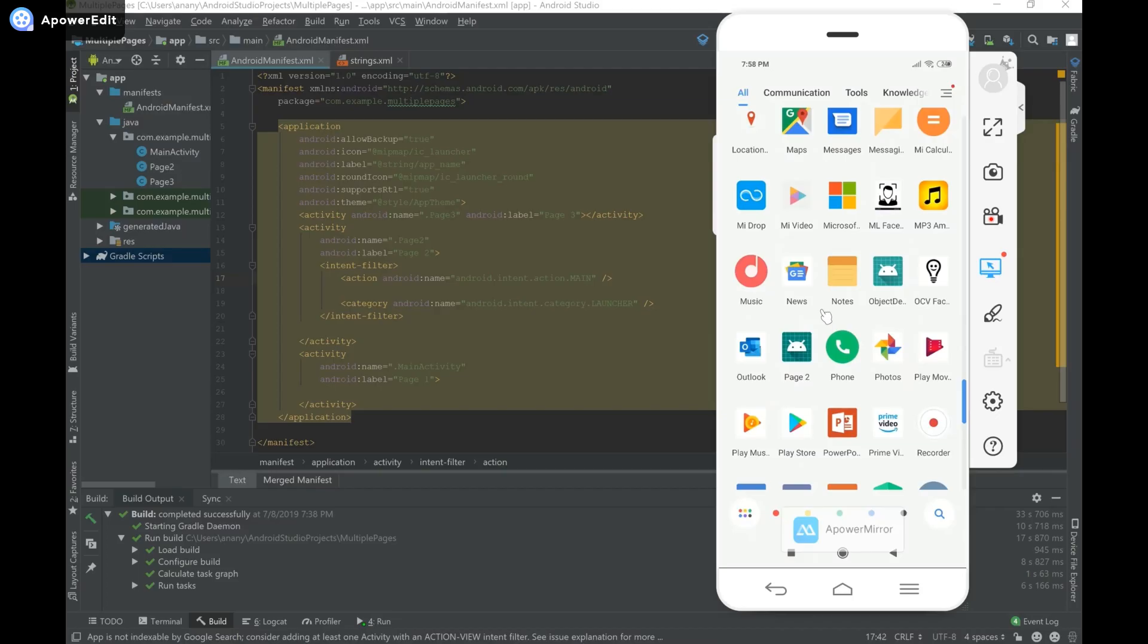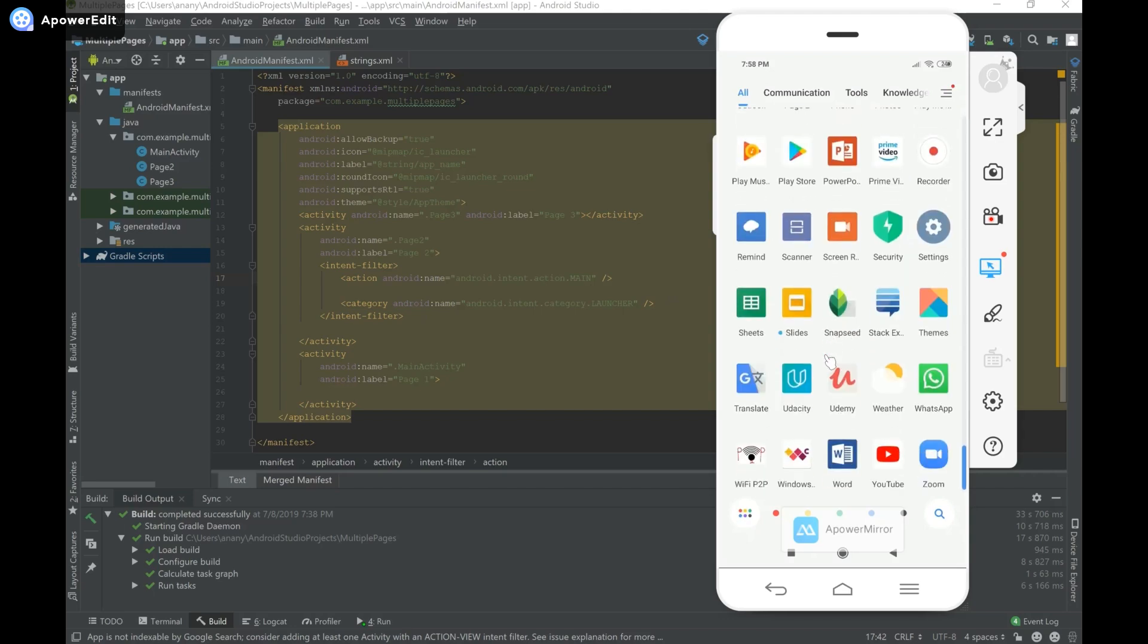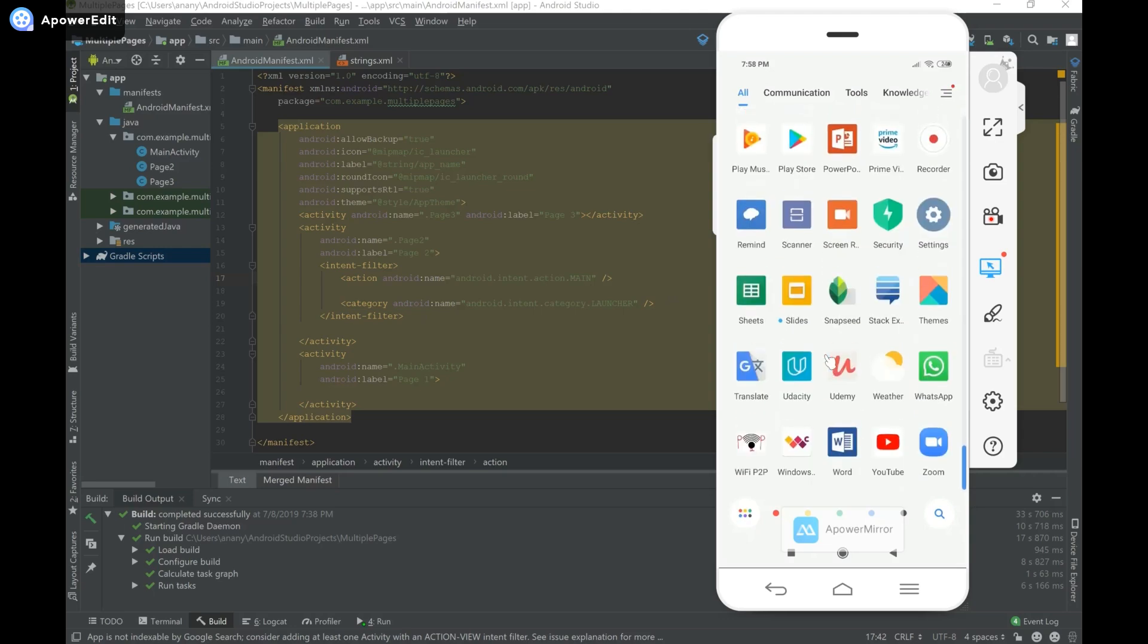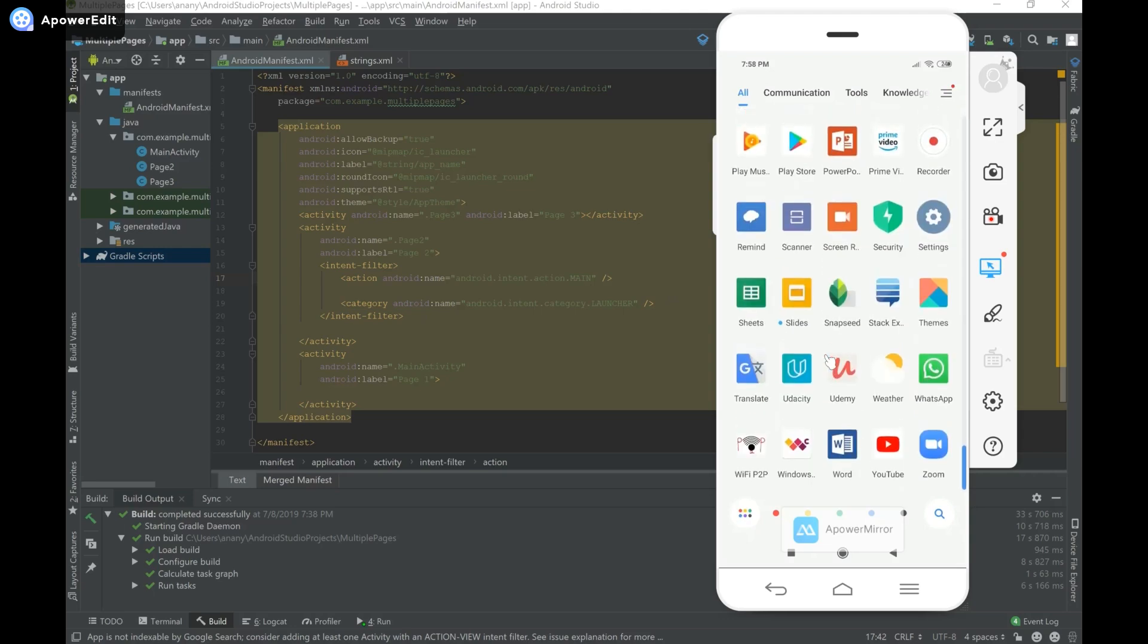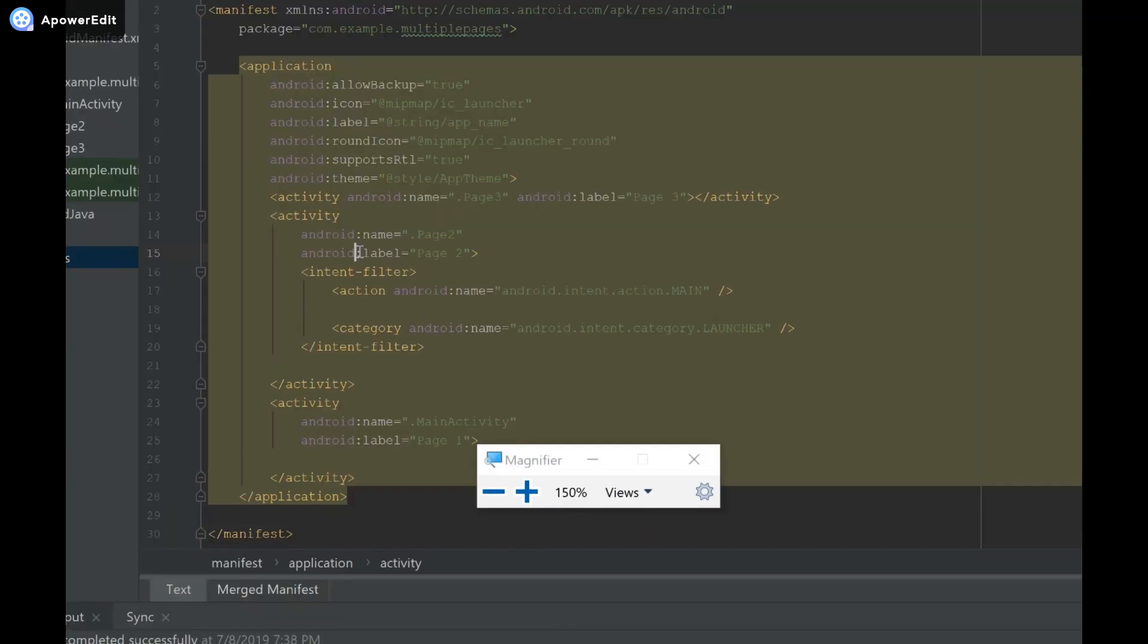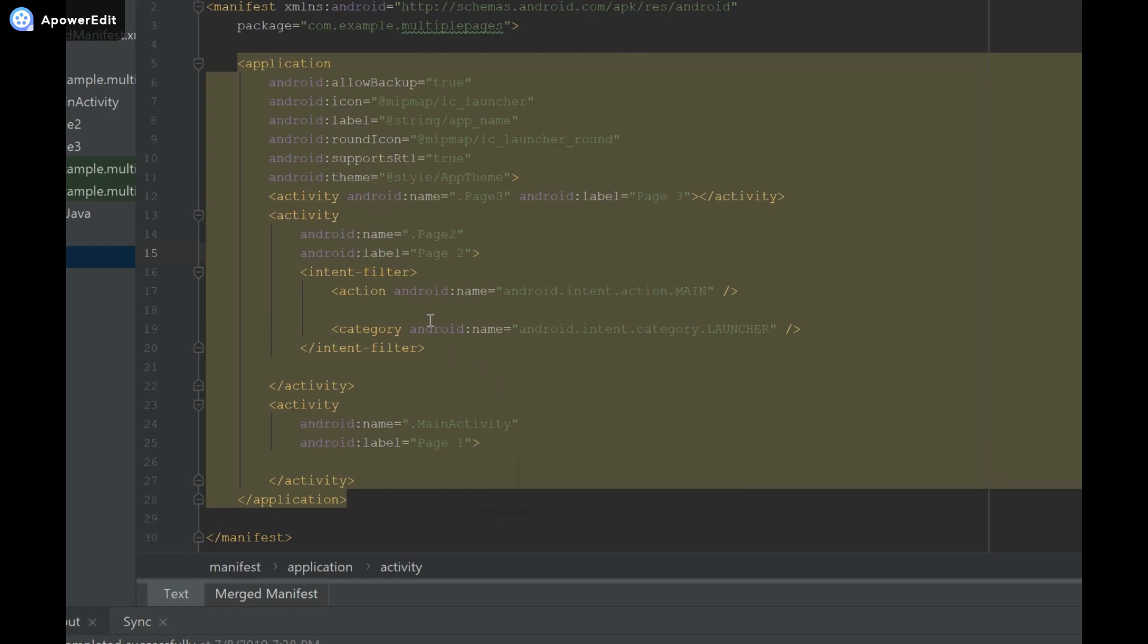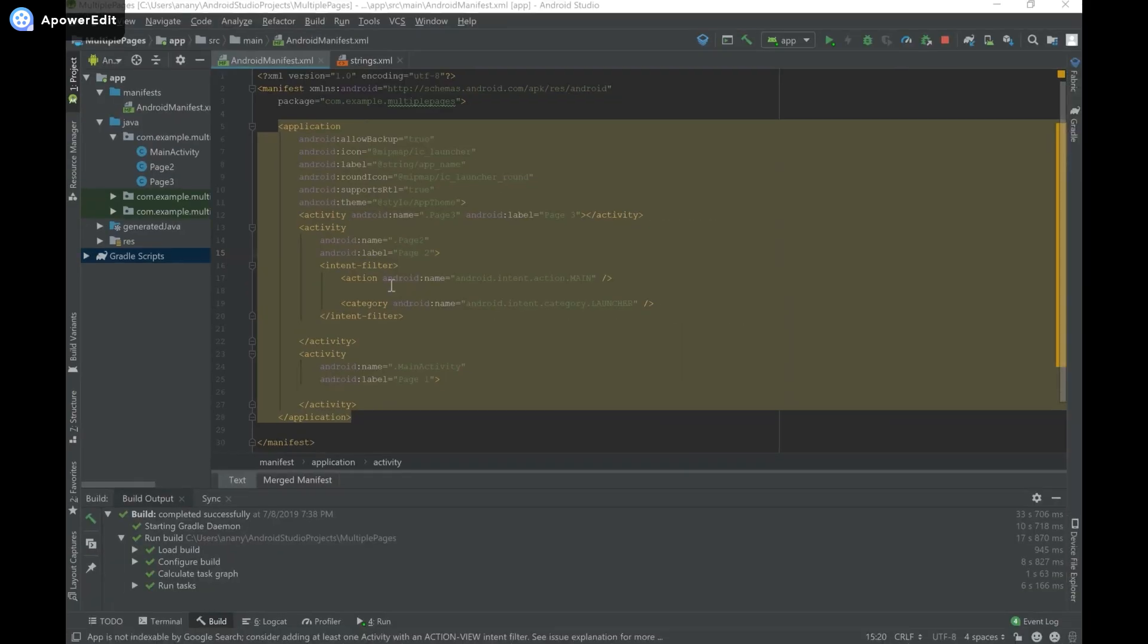I have my Android Studio project open from a previous video and I have my phone with the app, the multiple pages app to be specific. One thing to note is that if you specify the name of an activity using Android label, this will automatically become the default name for your application shown along with the icon. So I'm going to take this out, Android label, I'm going to take that out.